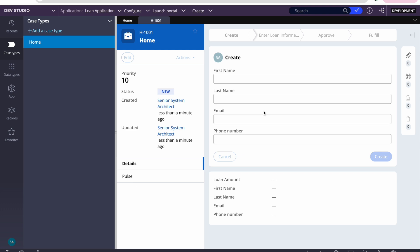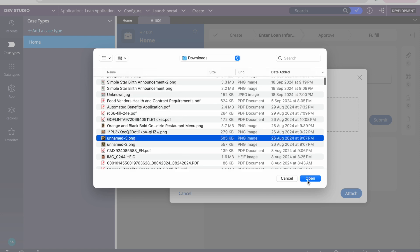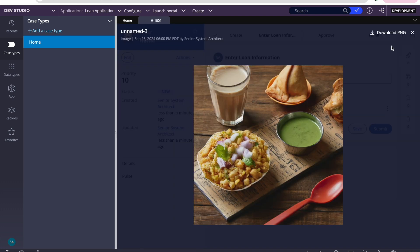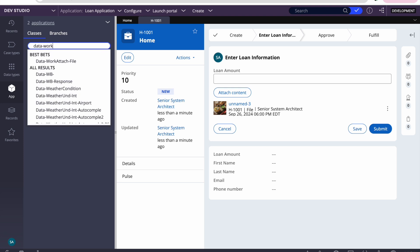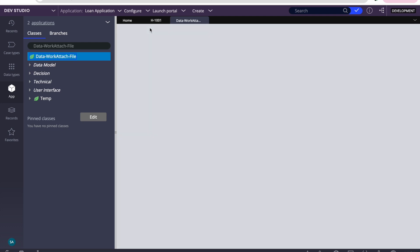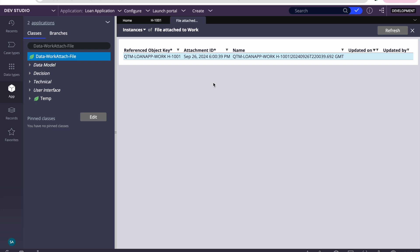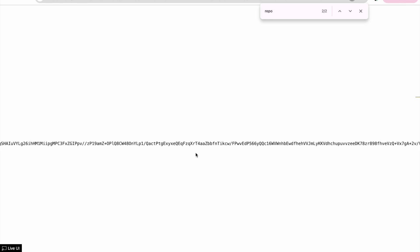I'm just creating a case with some sample values. I'll attach a document — okay, the document is now attached and we can view it. Now if I go to Data > Work > Attached File instances, we can see the Data-Work-AttachedFile record. We can see the entire binary as well — 'pyAttachStream' — so the file metadata and the file content are stored in the Pega database. Once we start storing to Amazon S3, instead of this binary stream, a repository name value will appear, indicating the data is going to a repository.